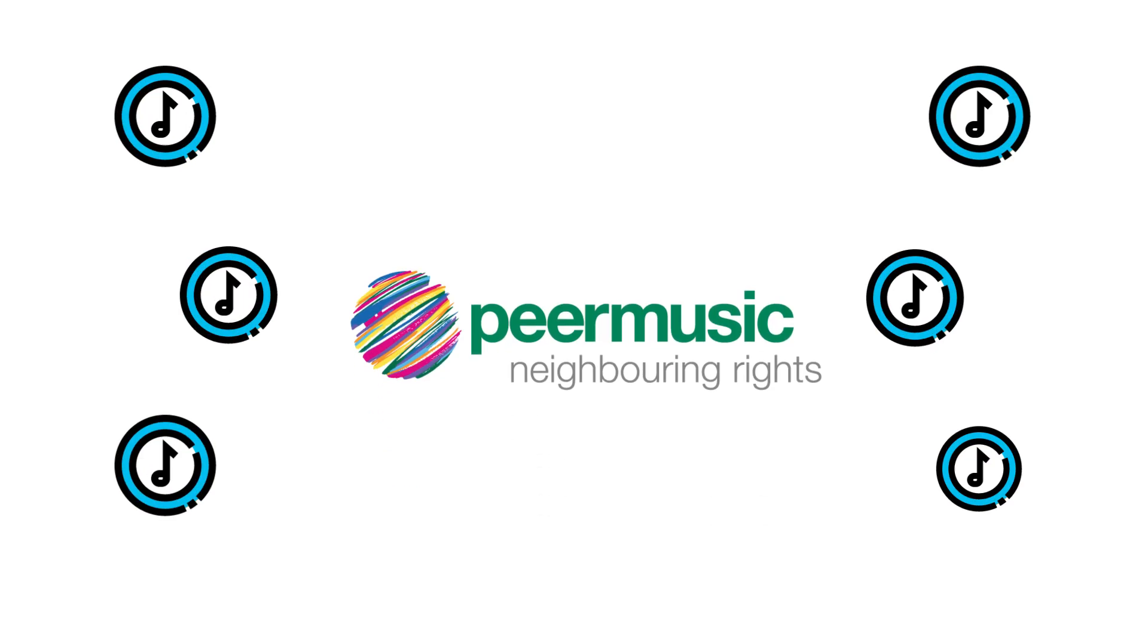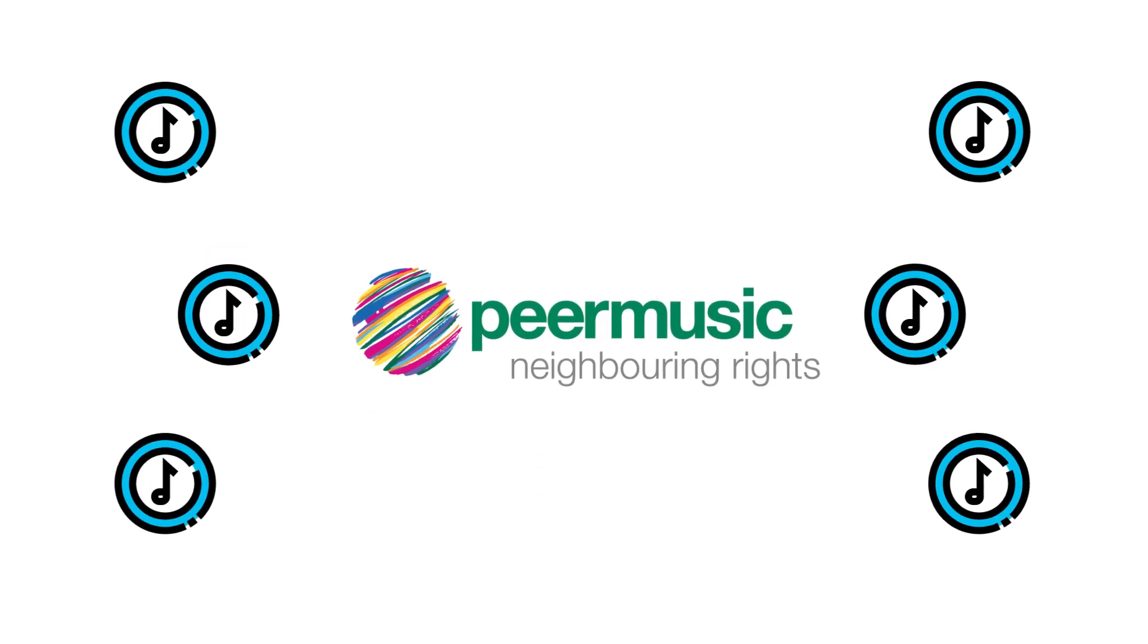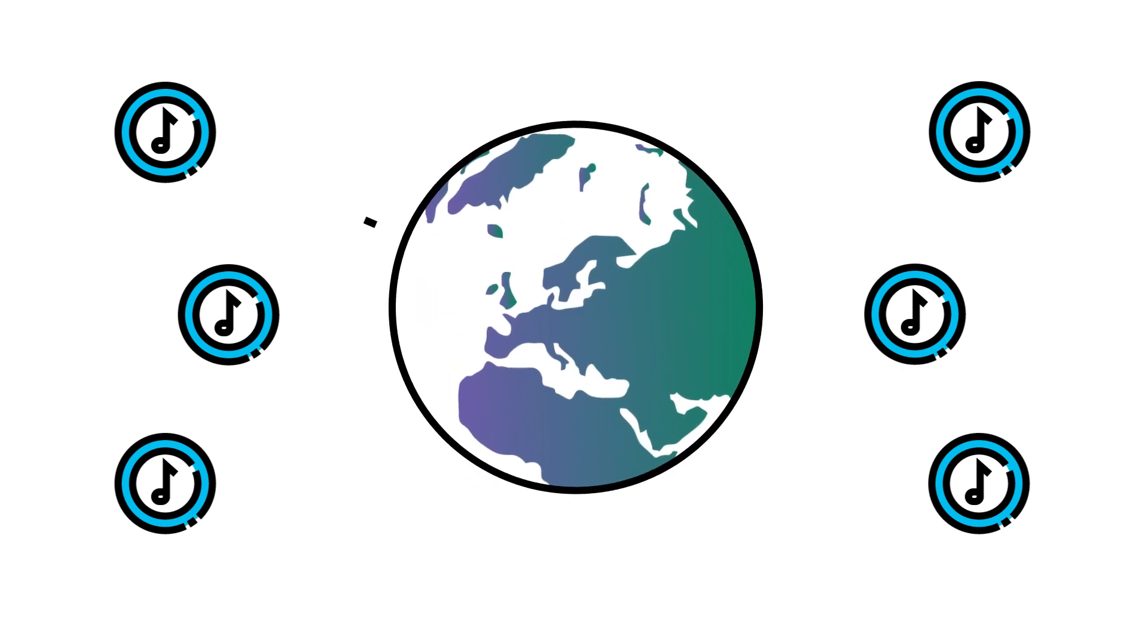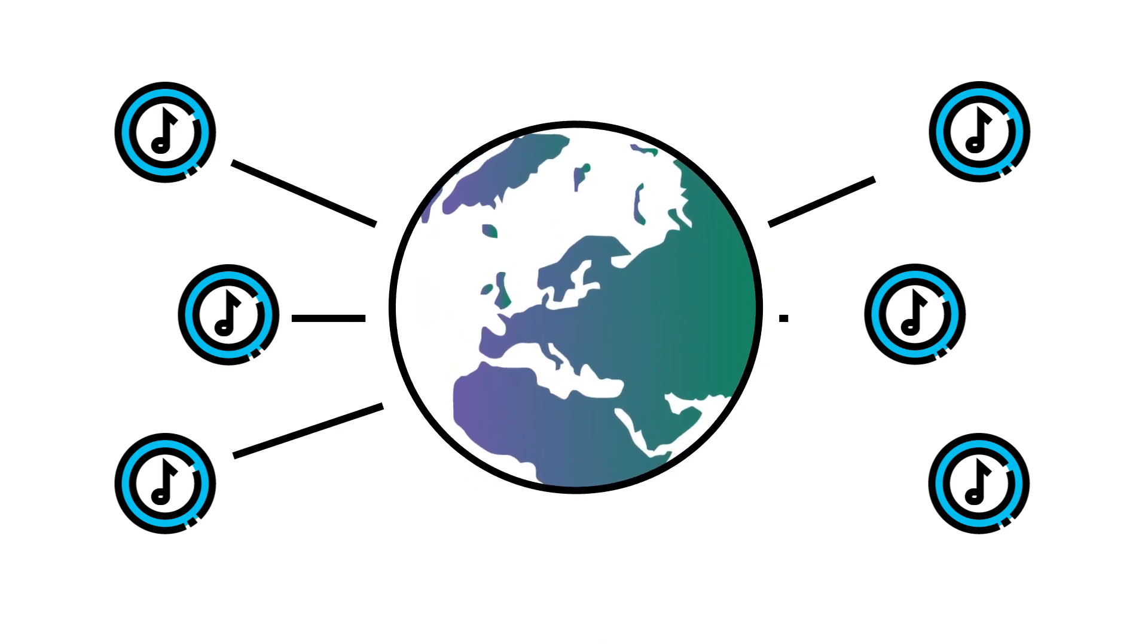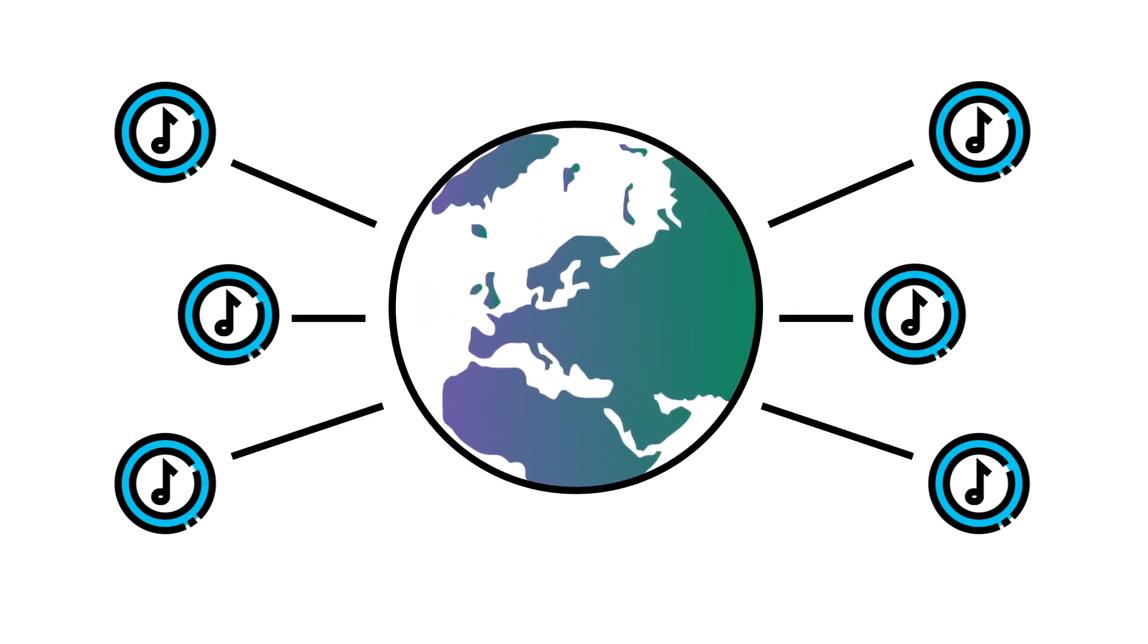Peer Music Neighboring Rights makes sure that doesn't happen. At Peer Music Neighboring Rights, we help you claim your royalties worldwide.